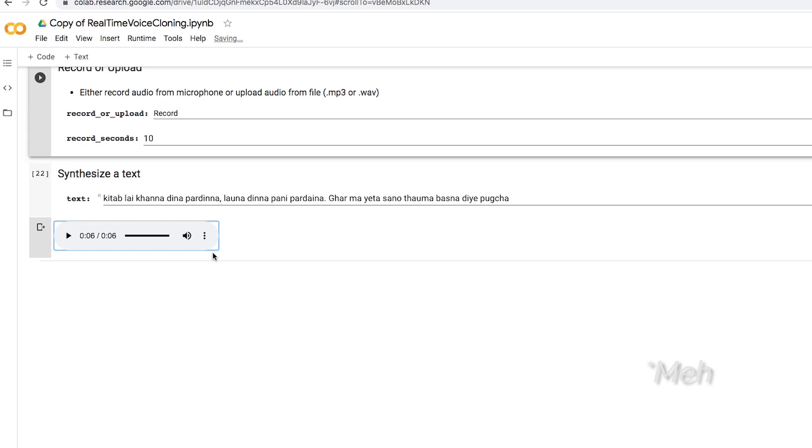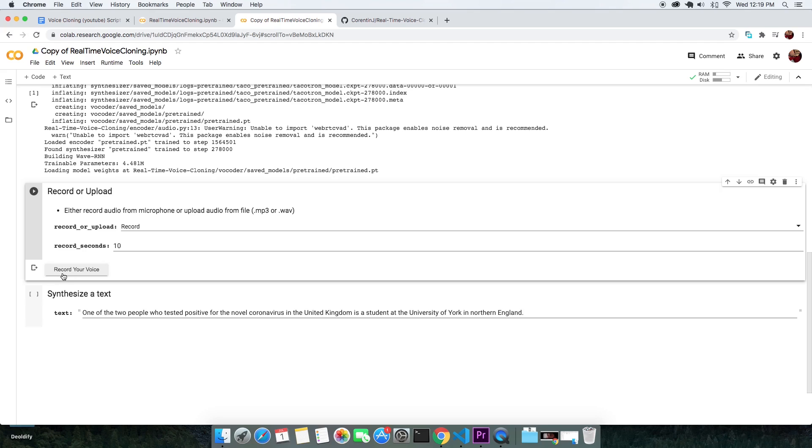What about changing the input recording to some non-English speaking?